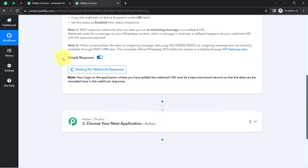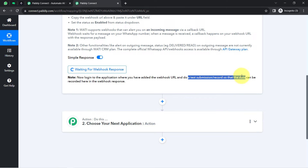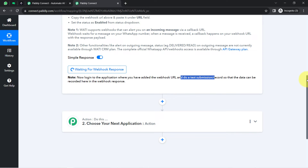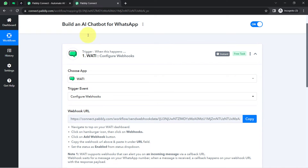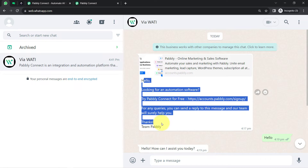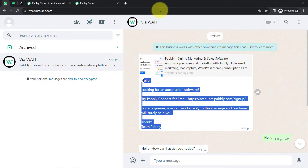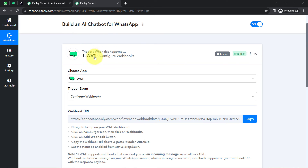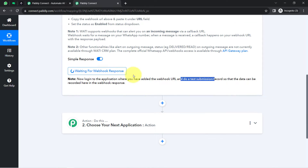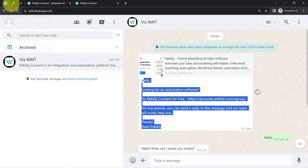Now it is waiting for the webhook response. Read the instructions: log in to the application where you have added the webhook URL and do a test submission so that data can be recorded in the webhook response. The test submission here means receiving a new message on Vati. I have already connected my Vati dashboard with Pabbly Connect, so all messages will be received here for which it is already waiting.